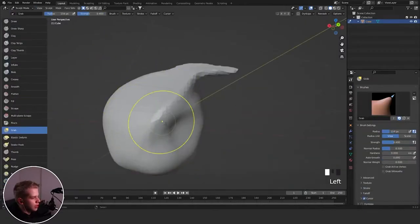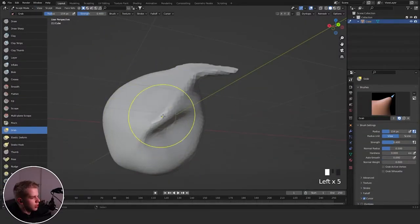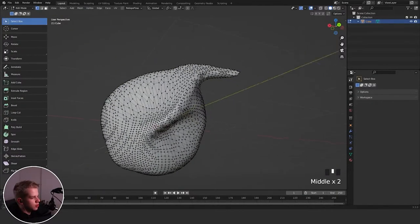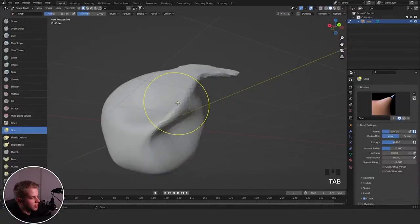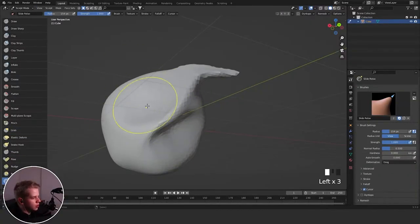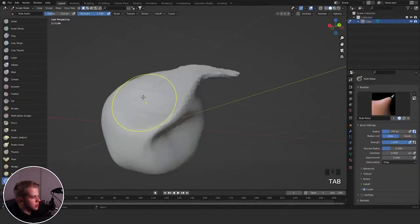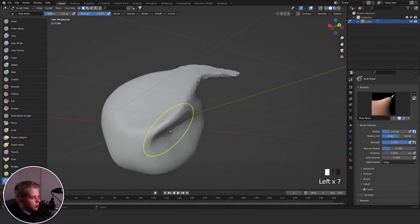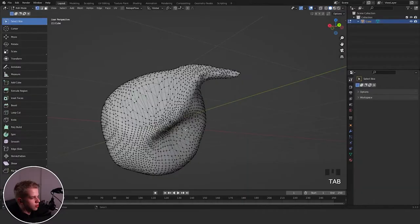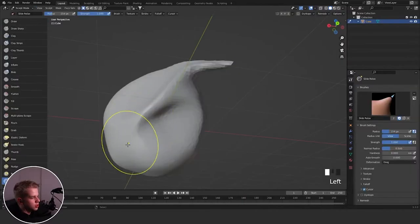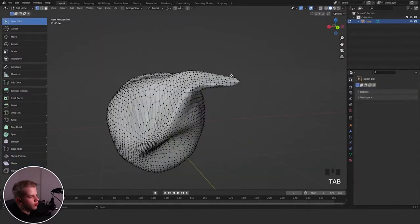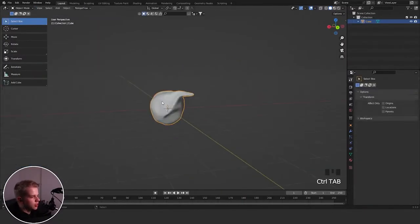Slide Relax is to do with your topology. If you pull a lot of geometry in together so it's all bunched up, then use Slide Relax, you can start moving the geometry and pulling it out. Or you can pinch it in a specific area — you can kind of just pinch it all in like that.